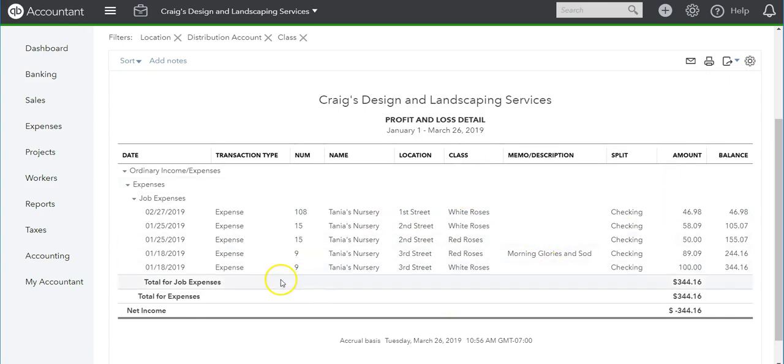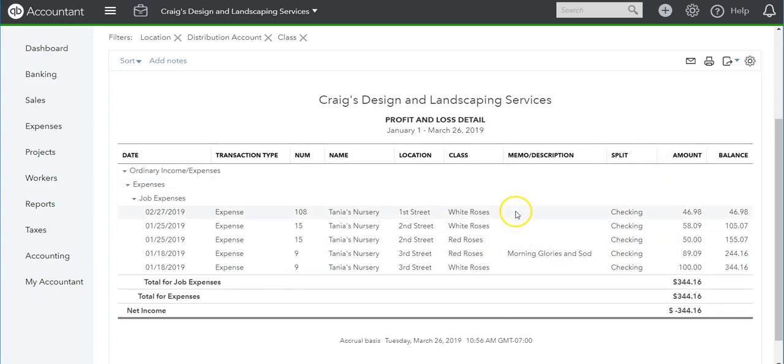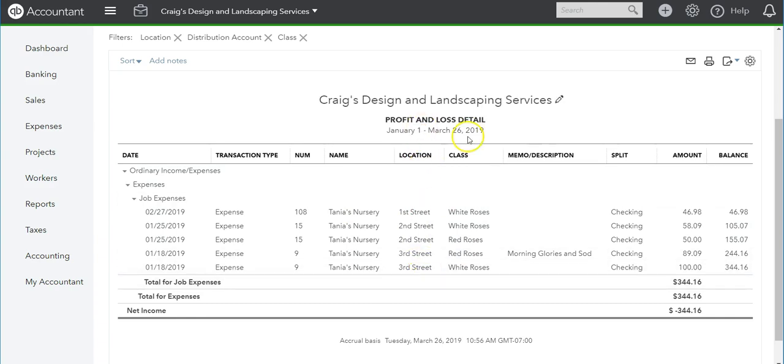This is the report that you would use that includes both location and class.